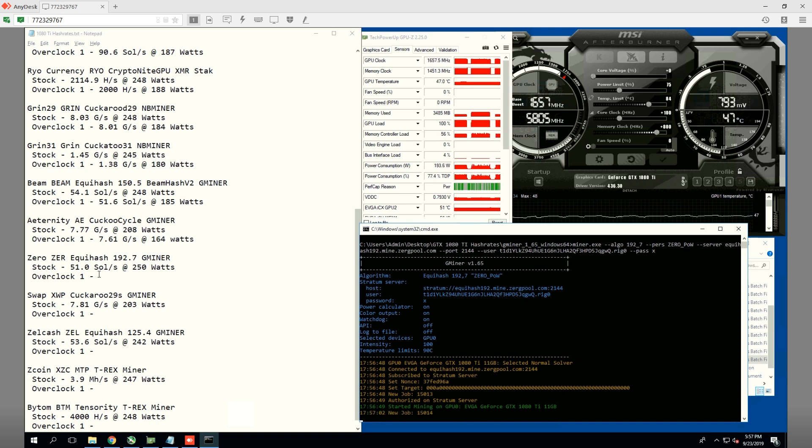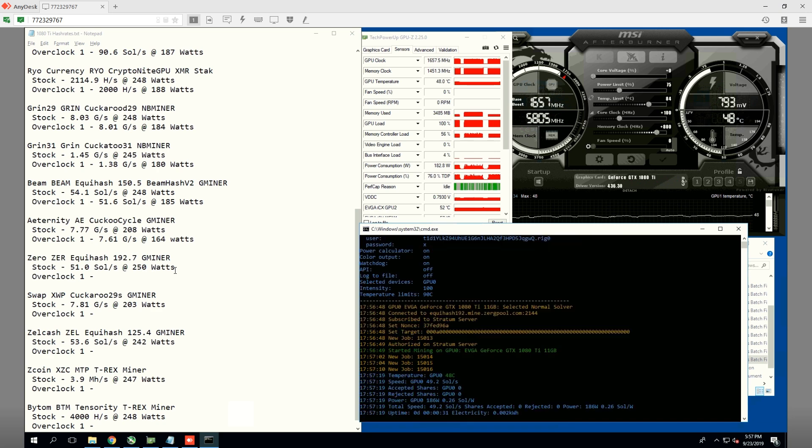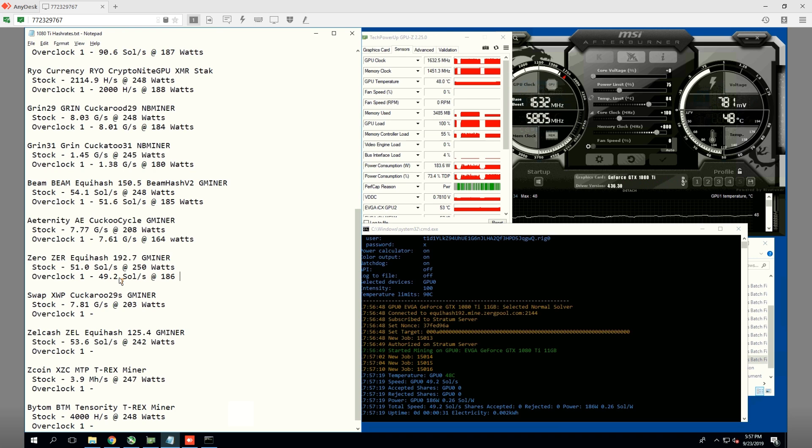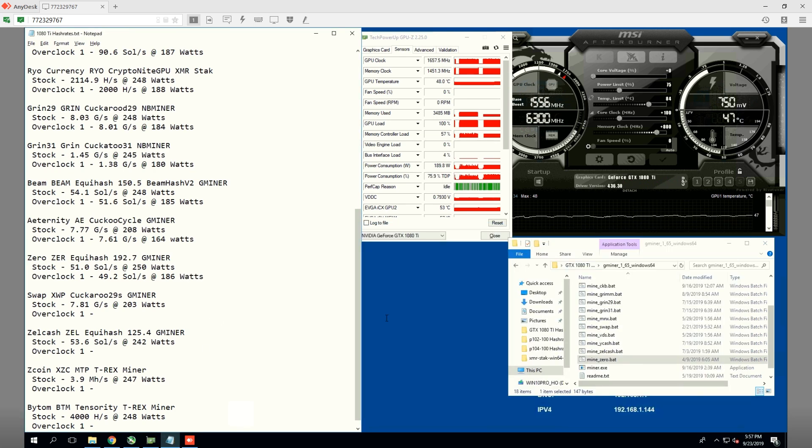On zero, we're getting 51 souls per second at 250 watts. On the 75% power limit, we will be getting 49.2 souls per second at 186 watts. Not too shabby for zero.